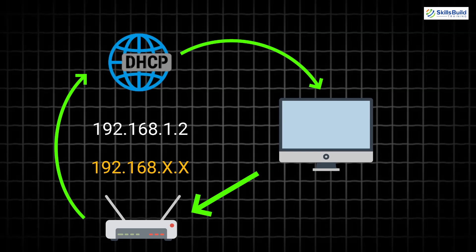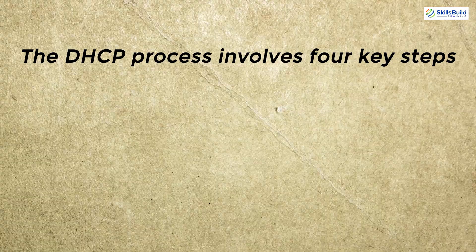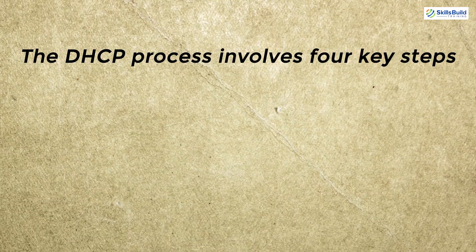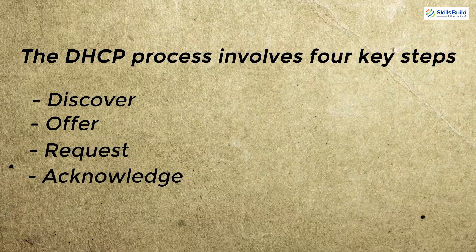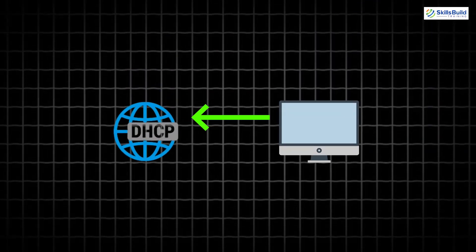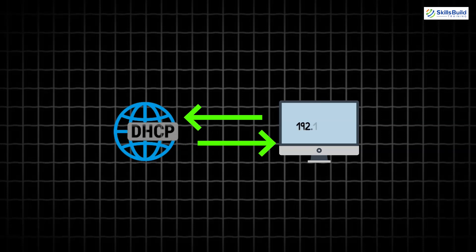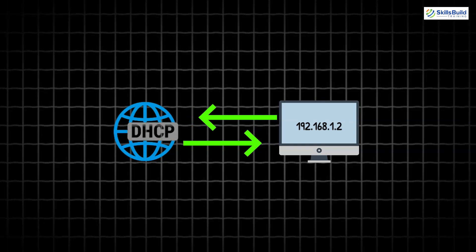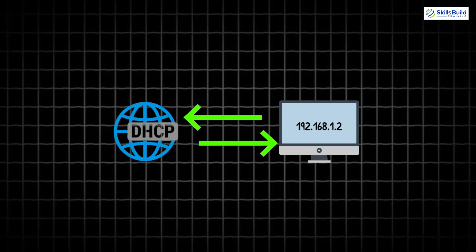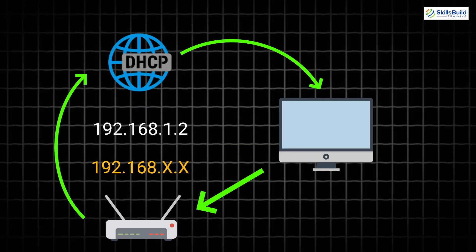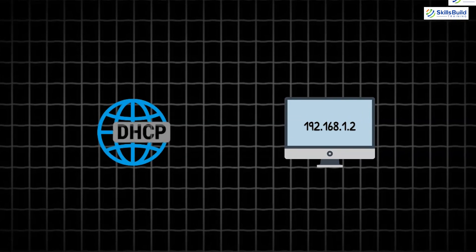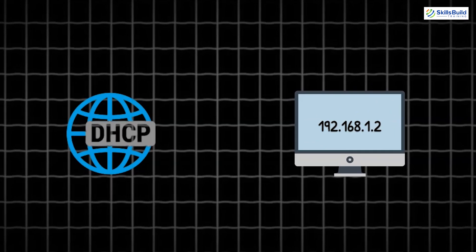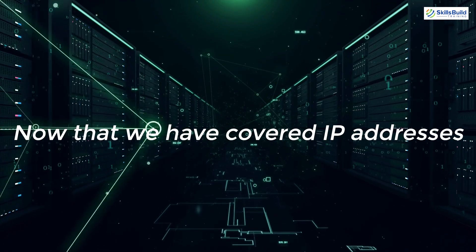The DHCP process involves four key steps – discover, offer, request, and acknowledge. In the discover step, the device sends out a broadcast message to find a DHCP server. The server responds with an offer, proposing an IP address for the device. The device then sends a request to confirm its interest in the offered IP address. And finally, the server sends an acknowledge message, officially assigning the IP address. This entire process is crucial for the smooth operation of networks, ensuring that devices can quickly and efficiently connect without the need for manual IP address configuration.